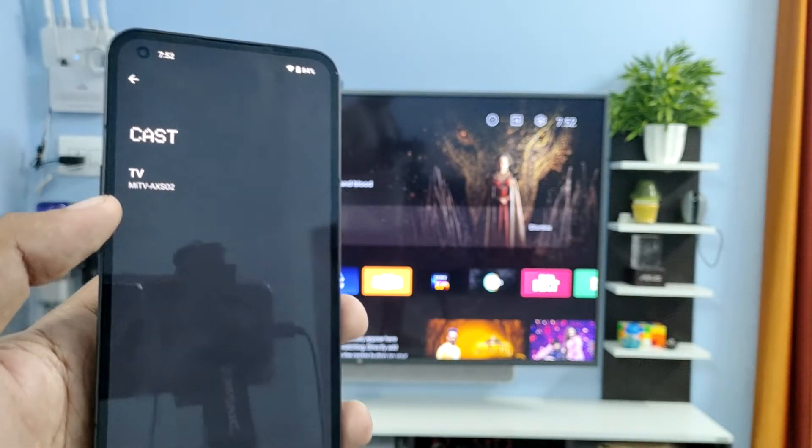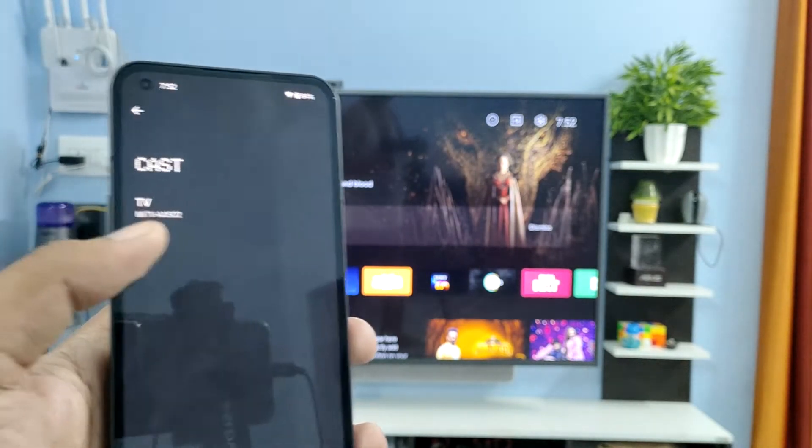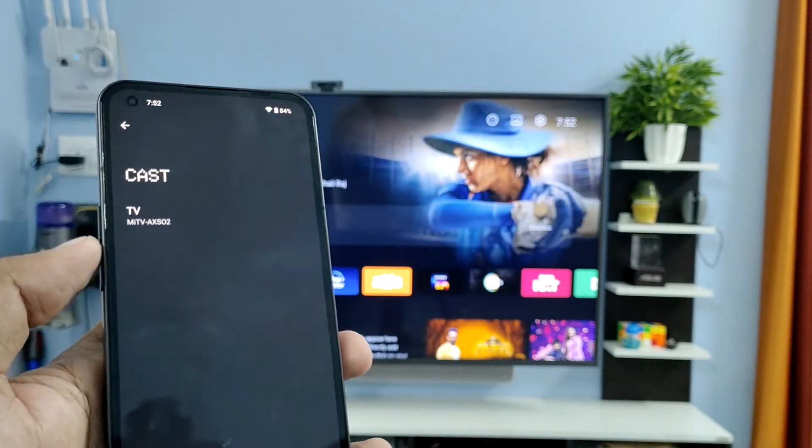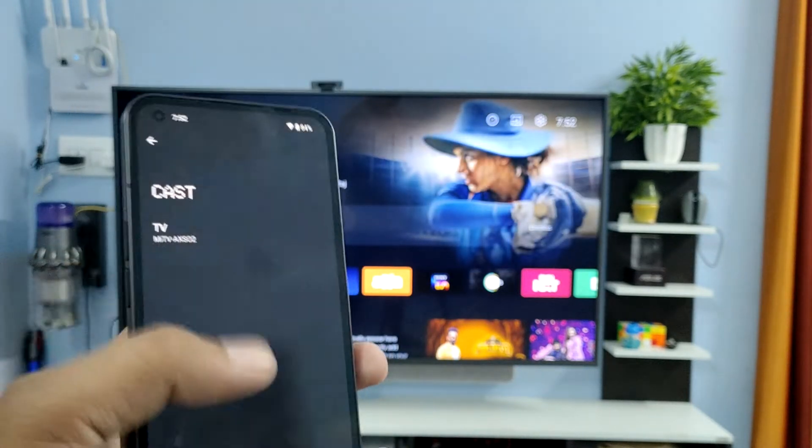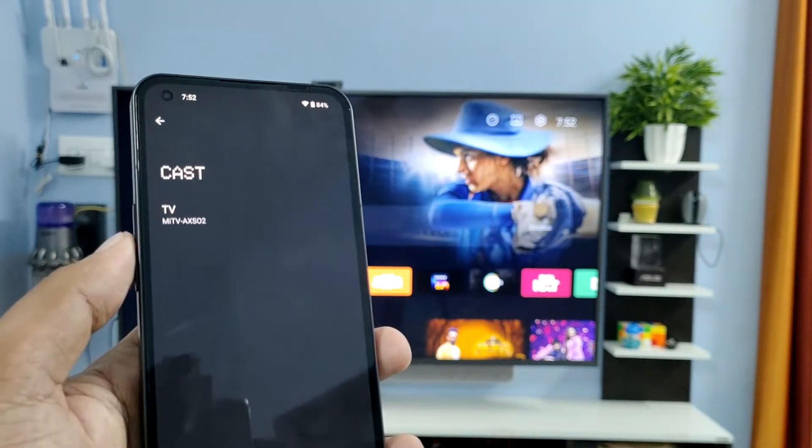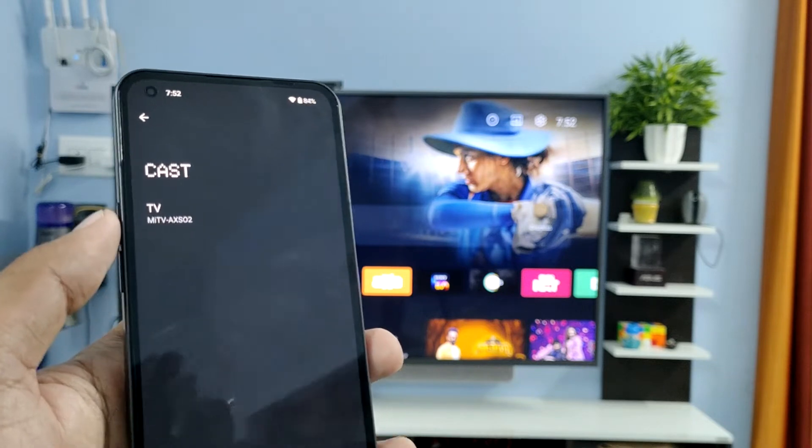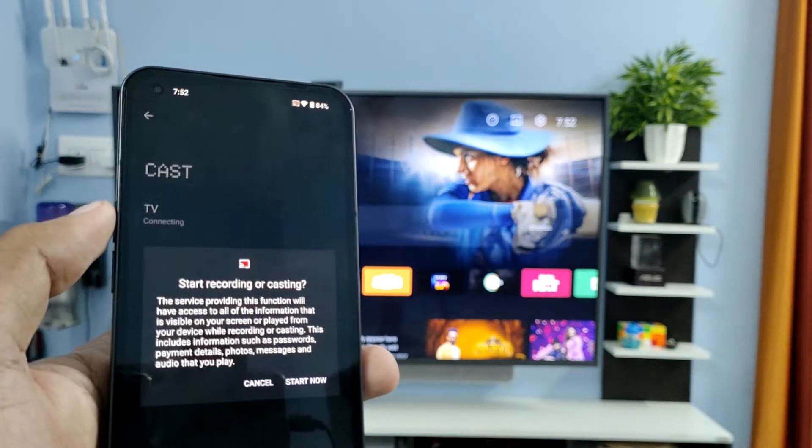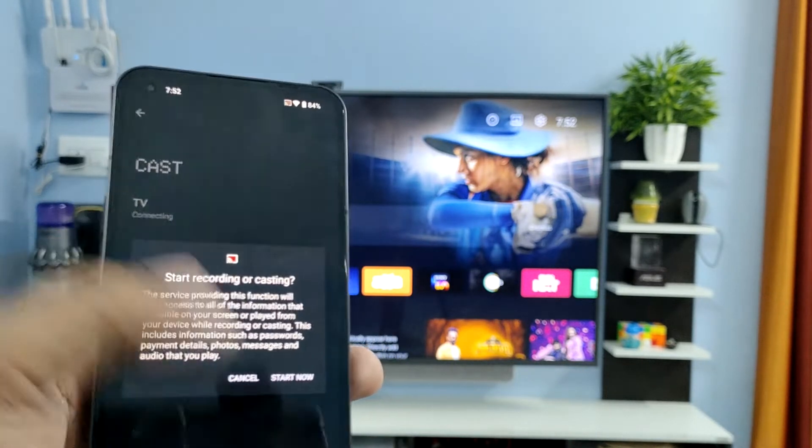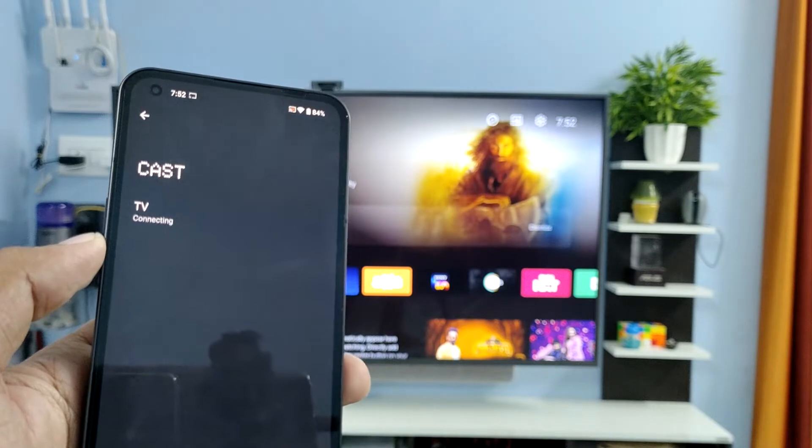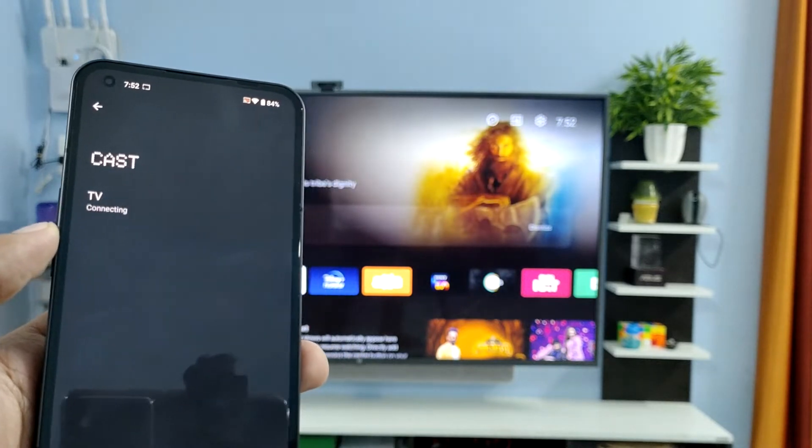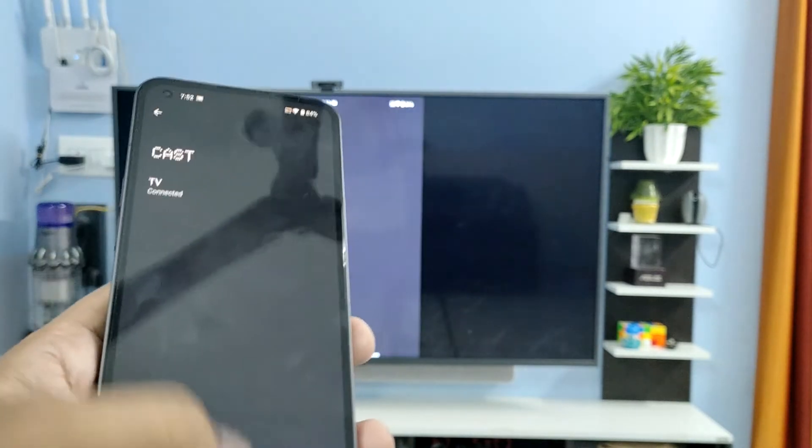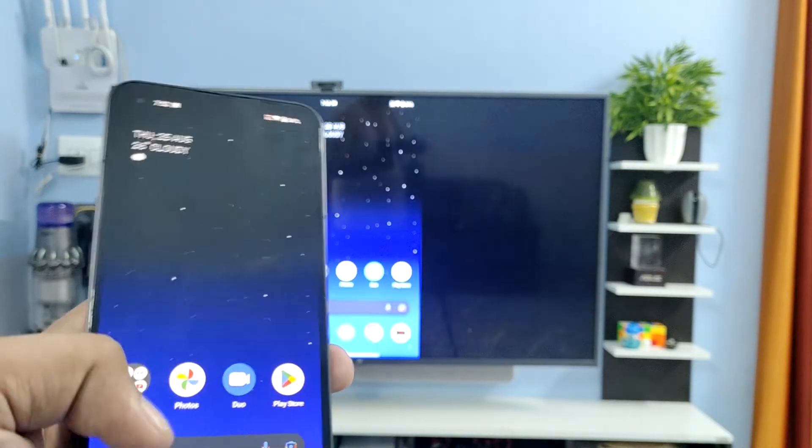Now you can see the TV listed here. You need to connect this smartphone and the smart TV with the same Wi-Fi. Click Connecting, then click Start Now. The screencasting has started.